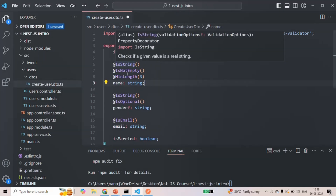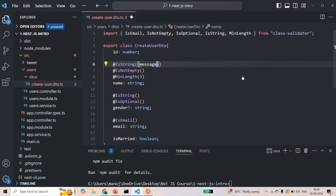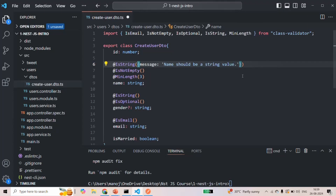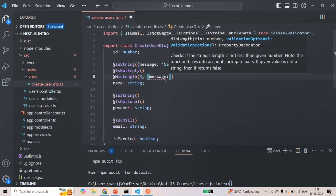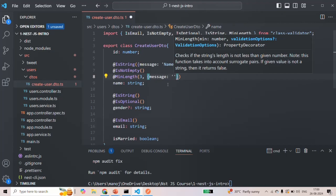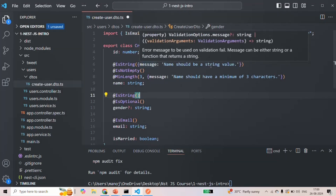Each of these validator decorators takes an optional argument where you can set a custom validation error message. If you don't specify one, the built-in error message will be displayed when a validation fails. To set a custom message, you pass an object with a message property — for example, for @IsString() you can pass { message: 'name should be a string value' }. For @MinLength(3), you pass the length as the first argument and then the object as the second argument, specifying something like 'name should have a minimum of three characters'.